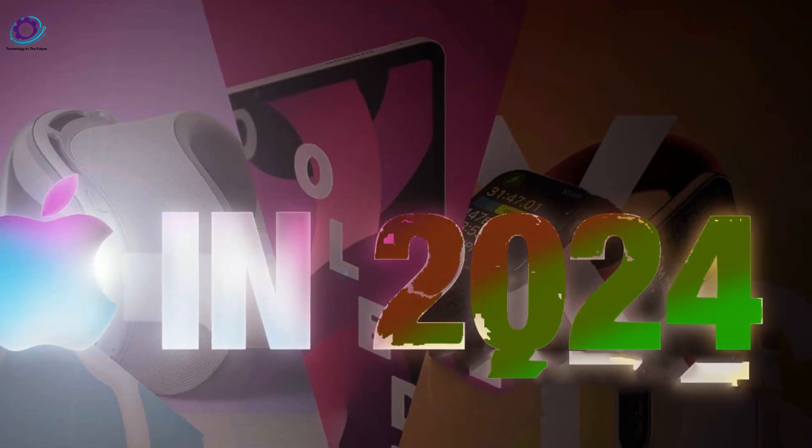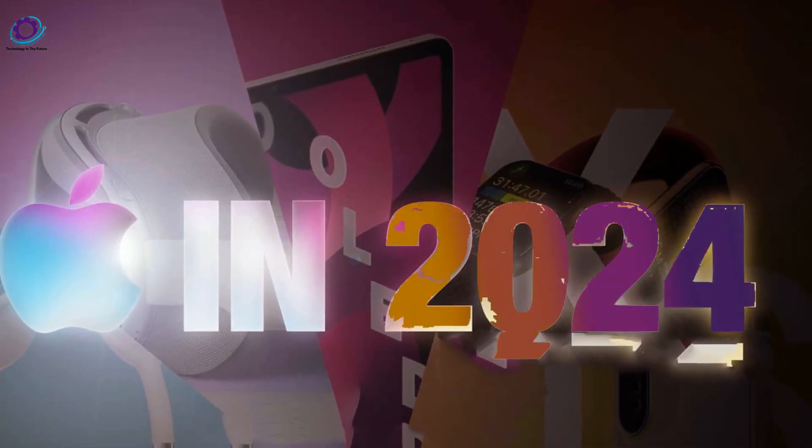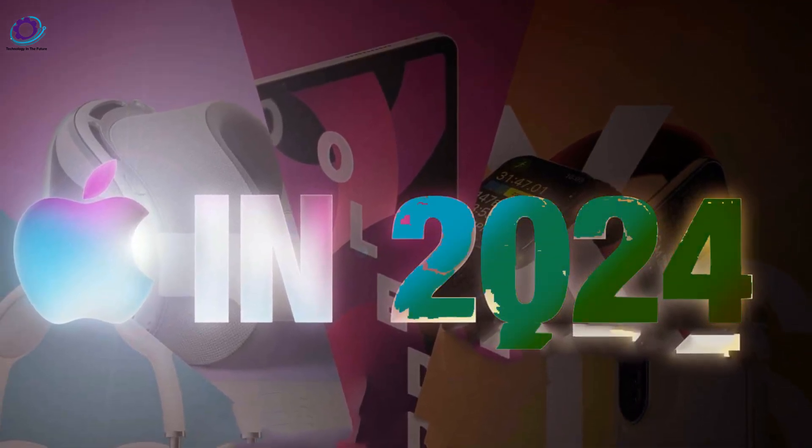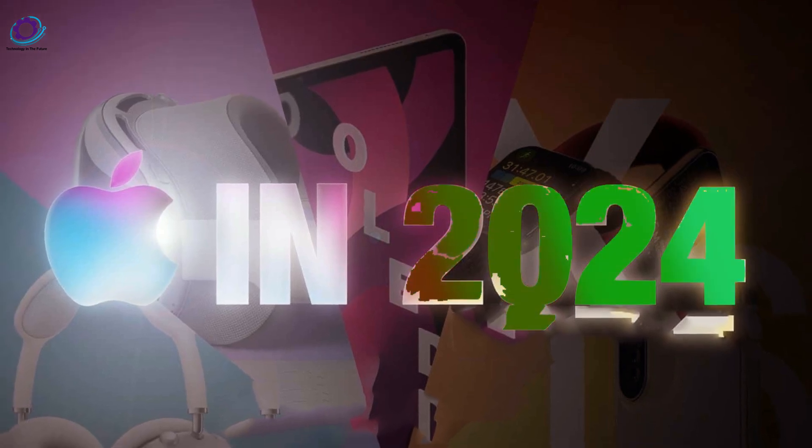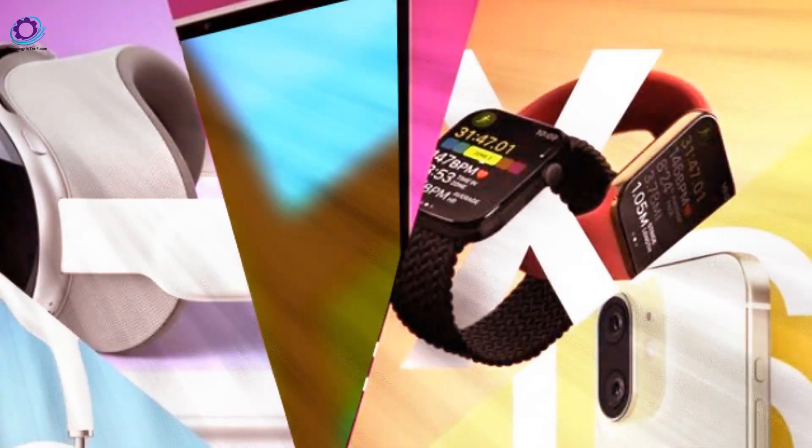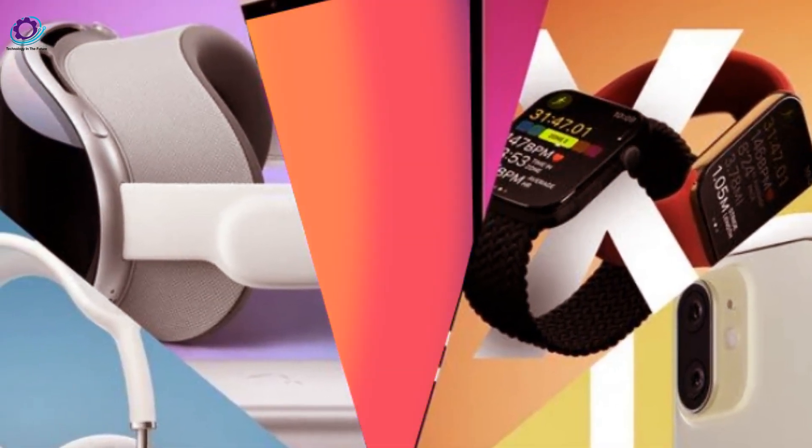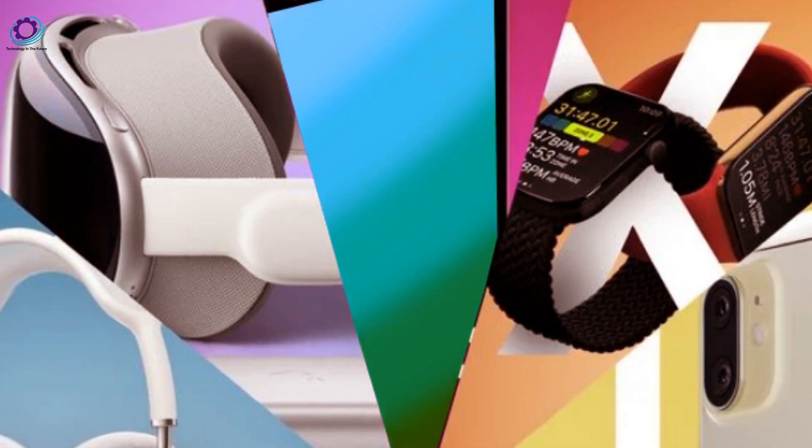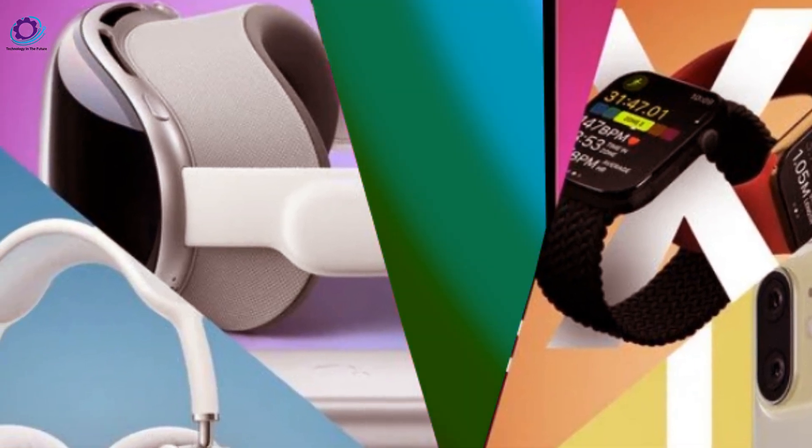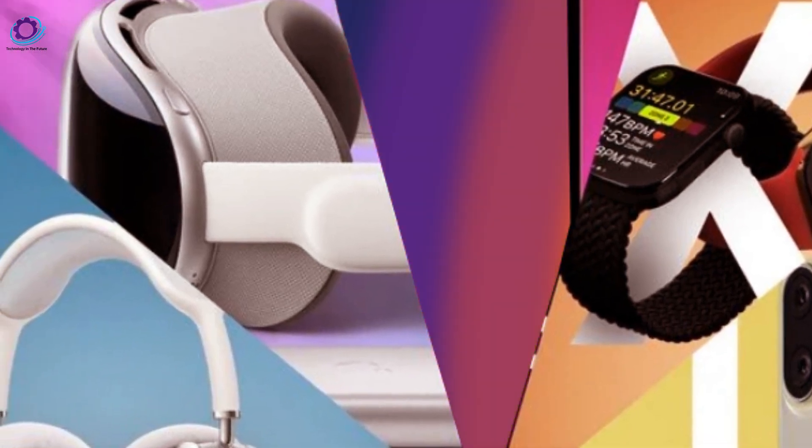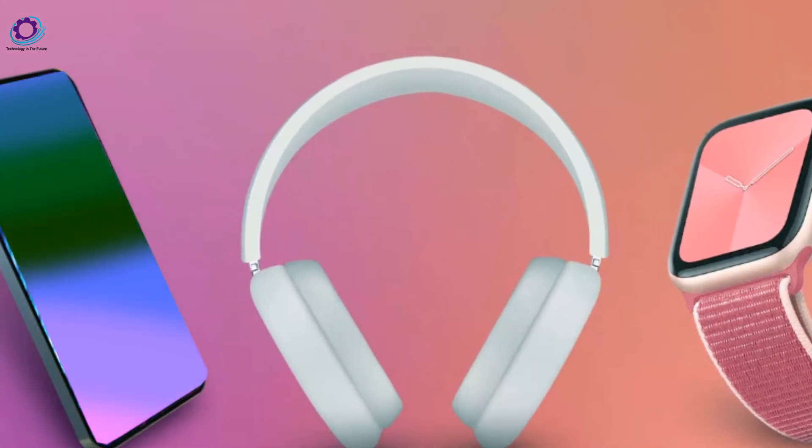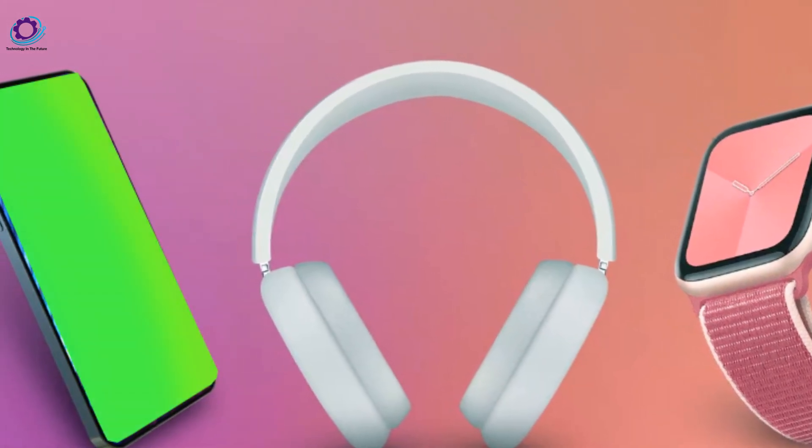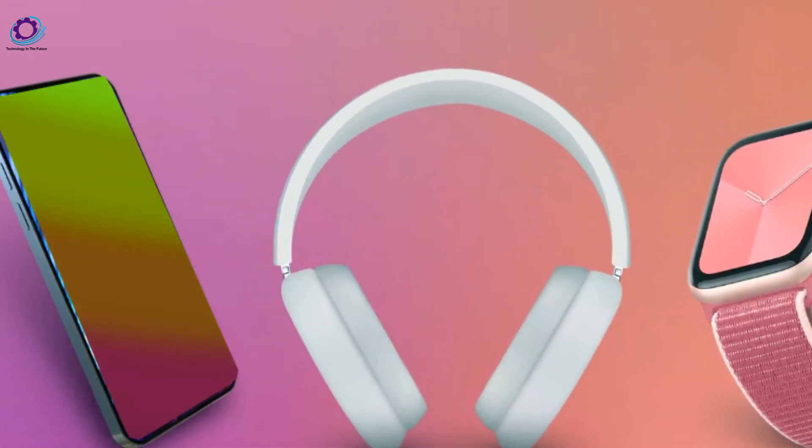Welcome to my channel, technology in the future. The anticipation has reached new levels as we eagerly await Apple's historic March 2024 event. The tech giant is about to reveal innovative changes to some of its most recognizable products, announcing a major shift in the IT industry. Get ready as we explore the list of six upcoming gadgets that are anticipated to completely transform the Apple experience.